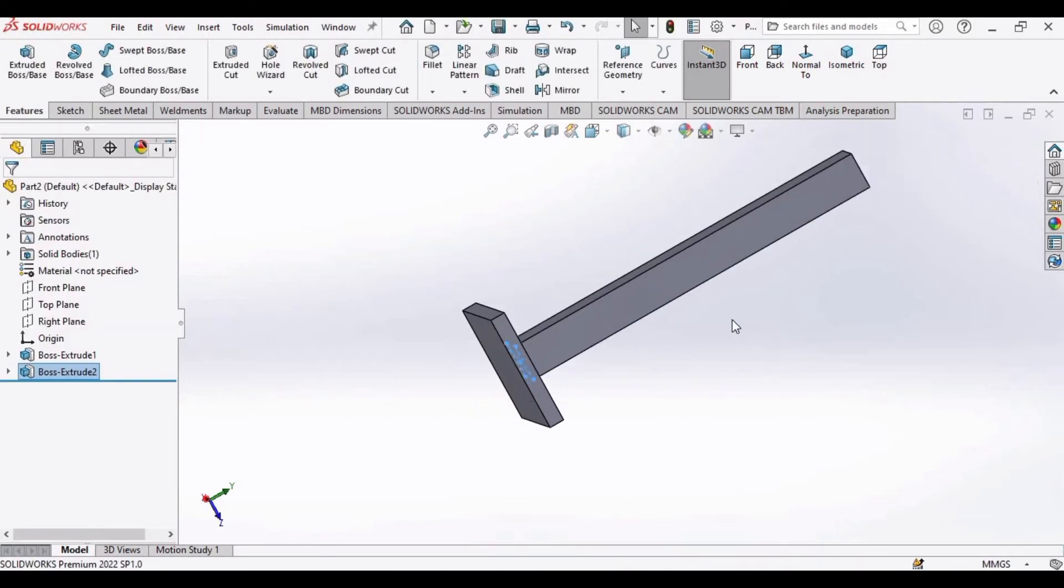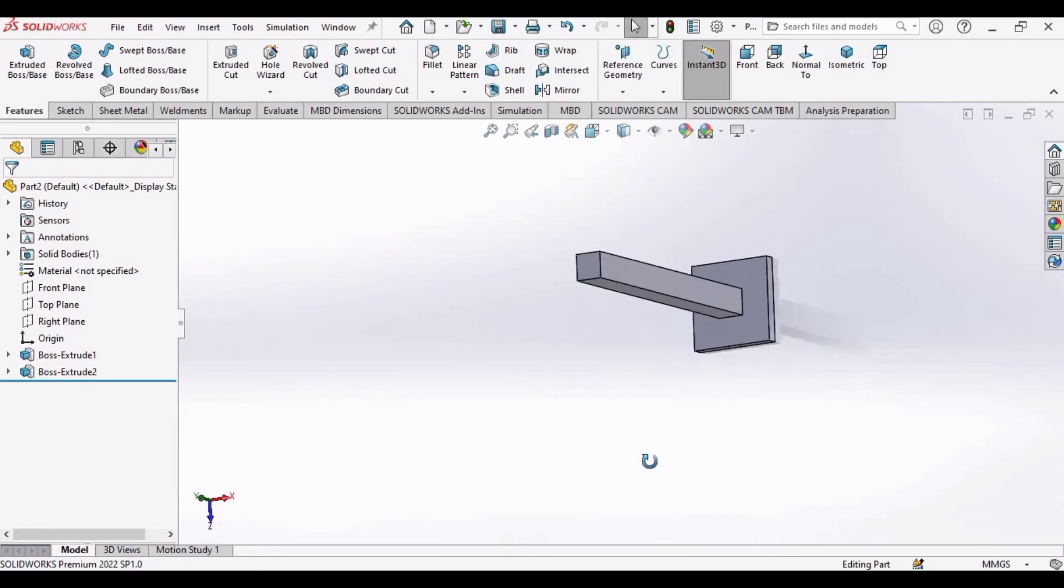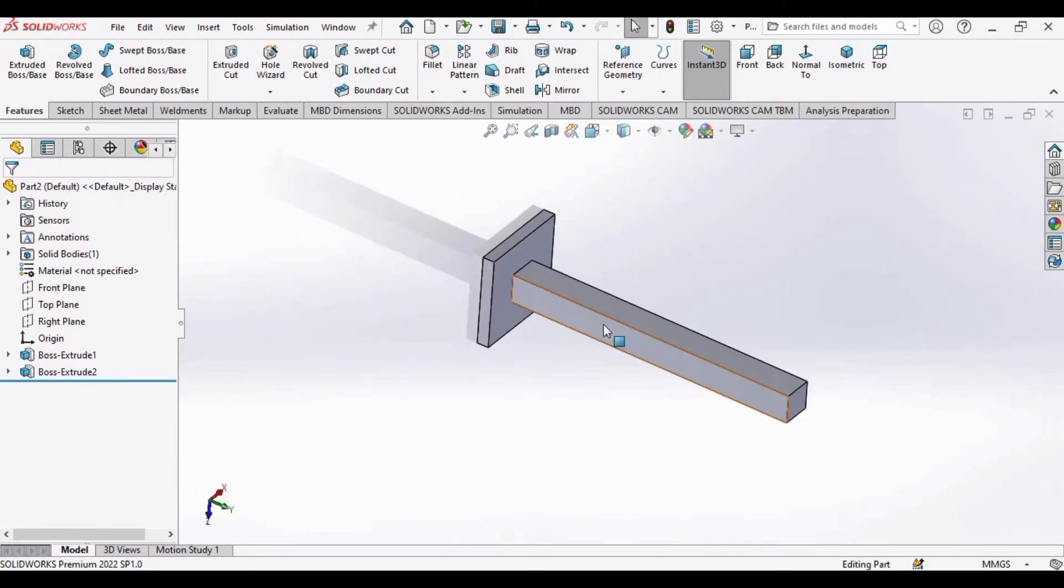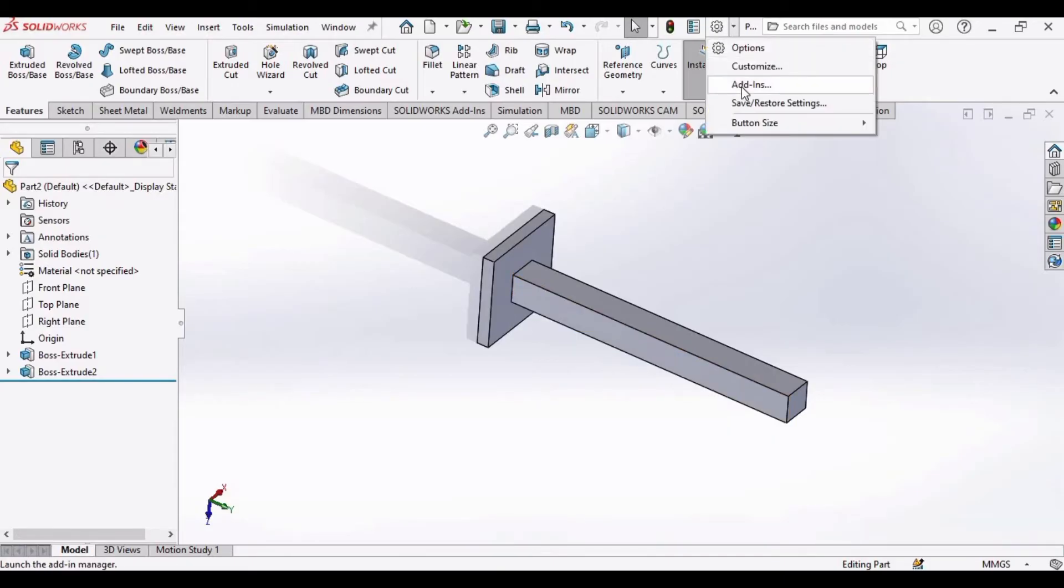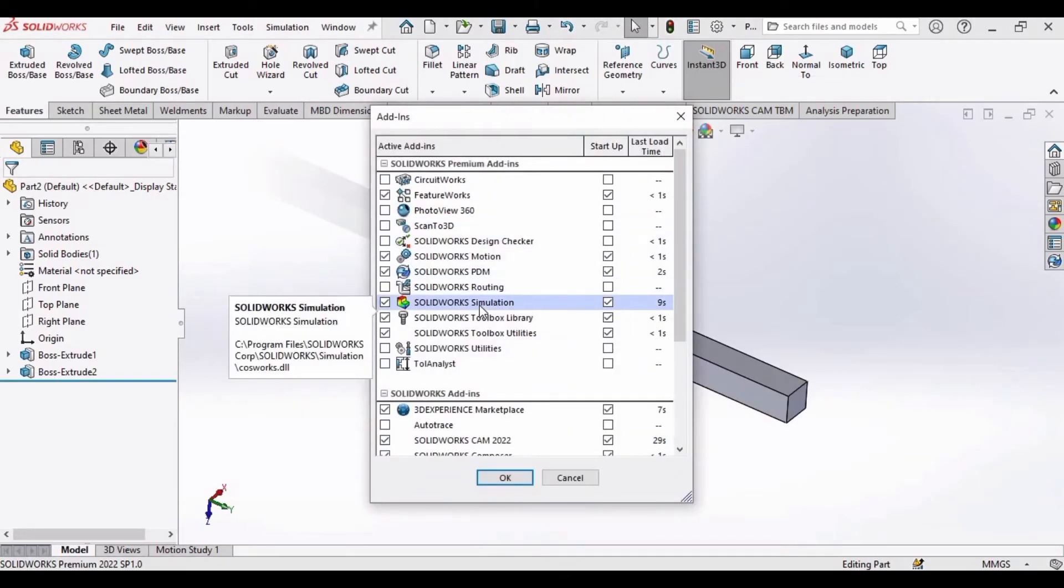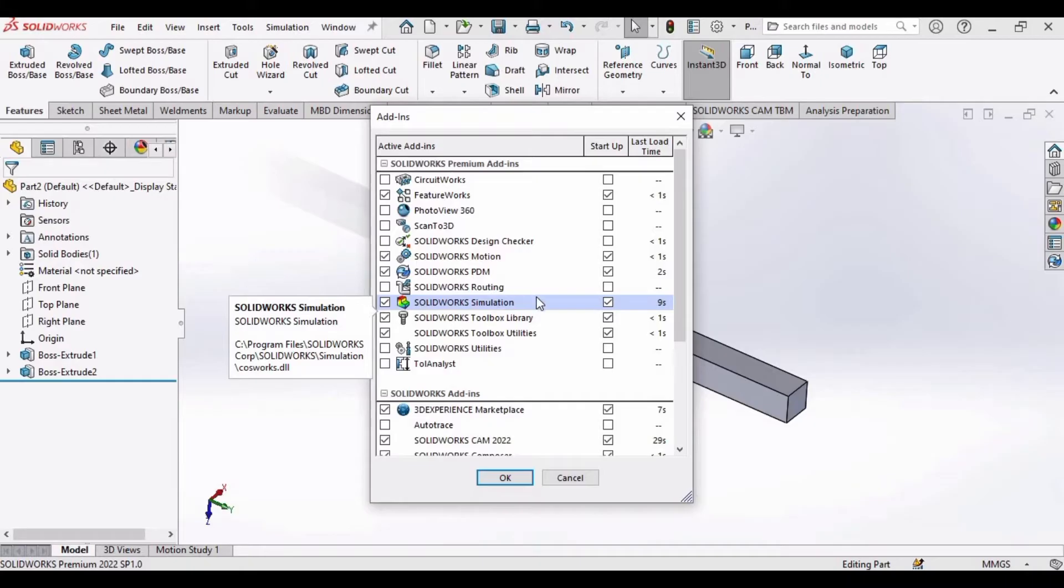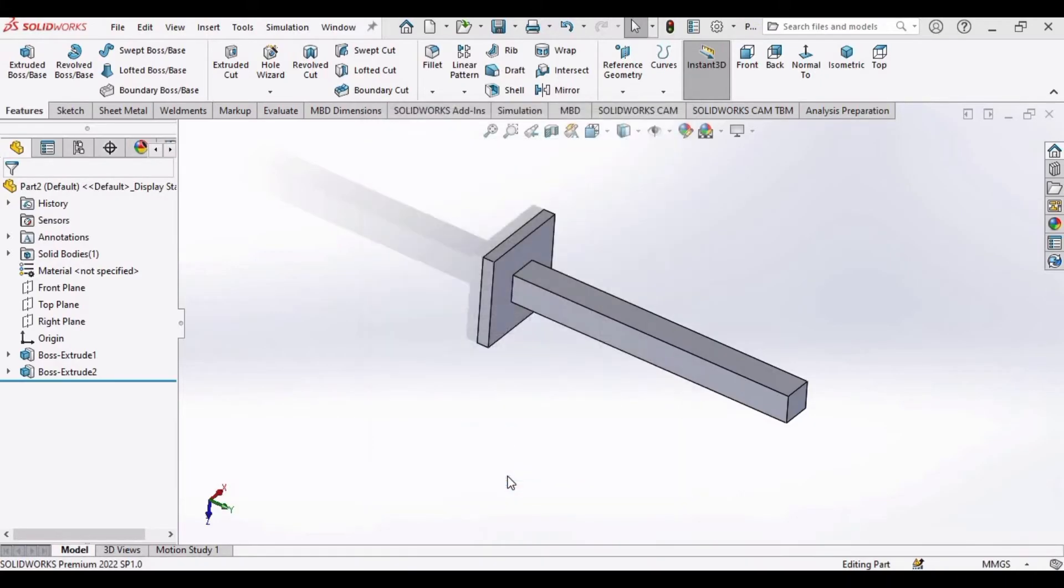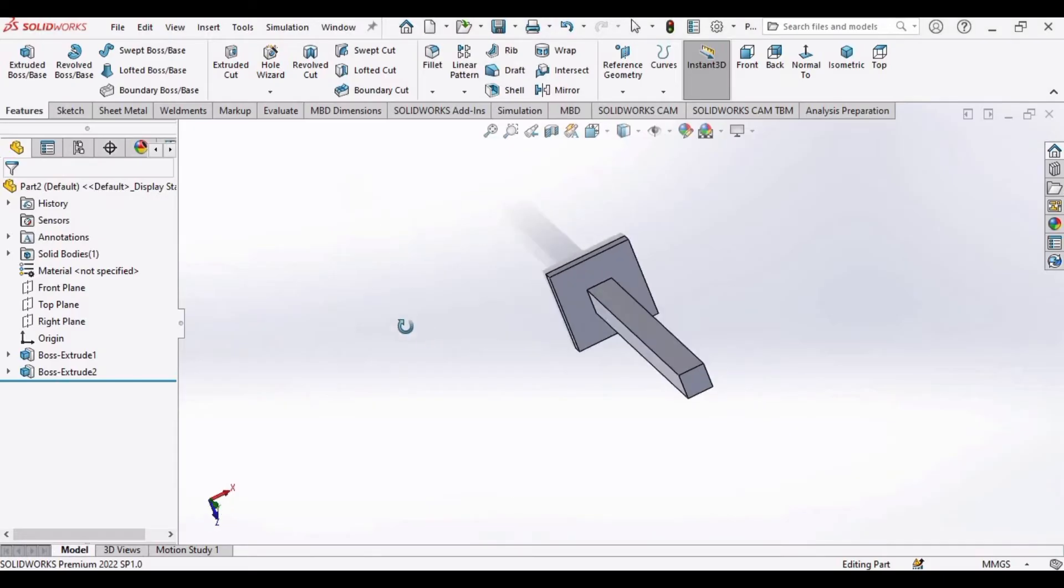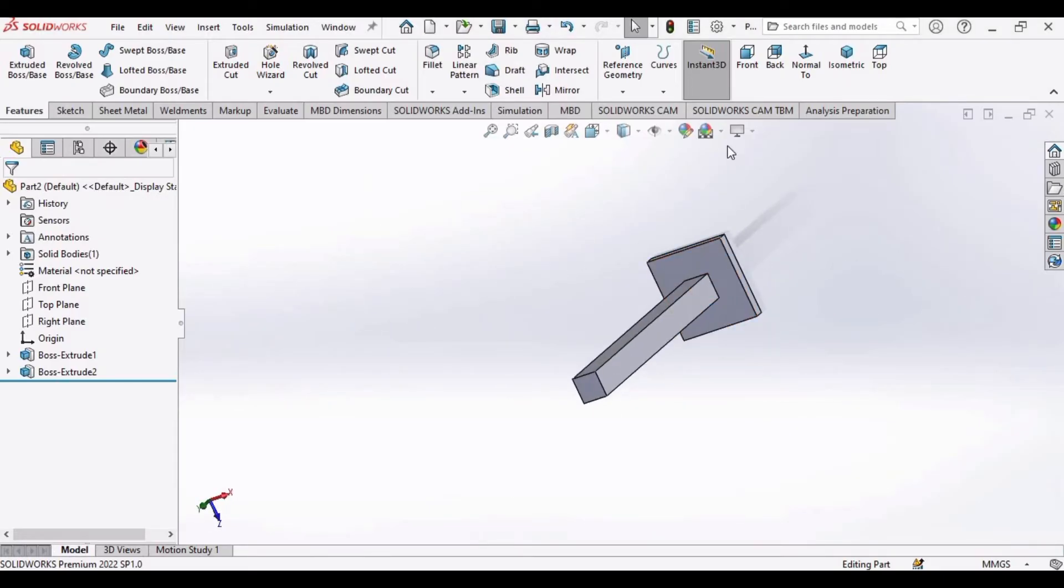So far we have created this part and now it's time to move on to simulation part. But if you do not have Simulations in the tabs, for that you have to go to this add-in option and you have to check this box Simulation SolidWorks Simulations. Check this box and then click OK.